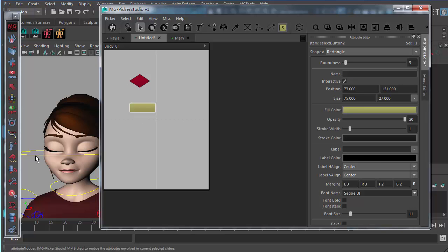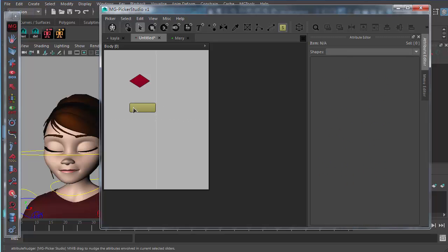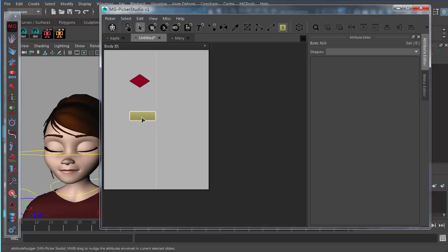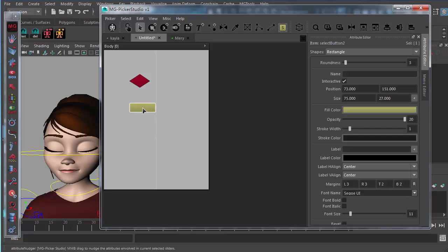Just like in Maya, you can use the Ctrl key to deselect buttons. Using the generic edit tool, you can move buttons by left-mouse-button dragging. Hold the Shift key to constrain movement to horizontal and vertical axes.